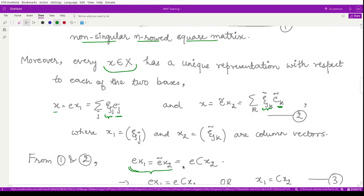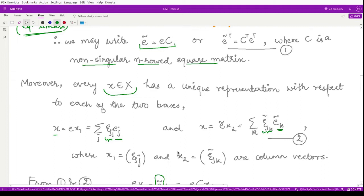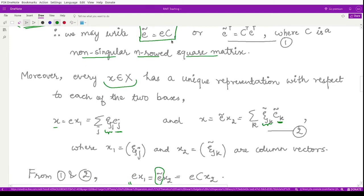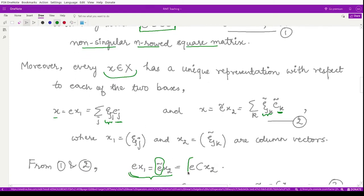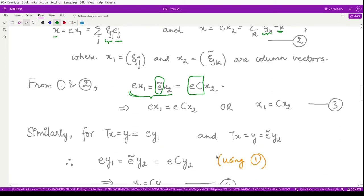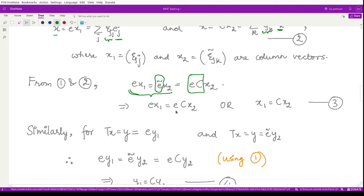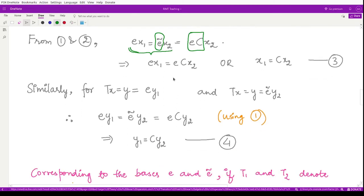Now using the definition of e-tilde from equation 1, we write e-tilde as e times capital C. Substituting, we have ex1 equals eCx2. The e's cancel when we pre-multiply both sides by e-inverse, so therefore x1 equals Cx2. Mark this as equation number 3.